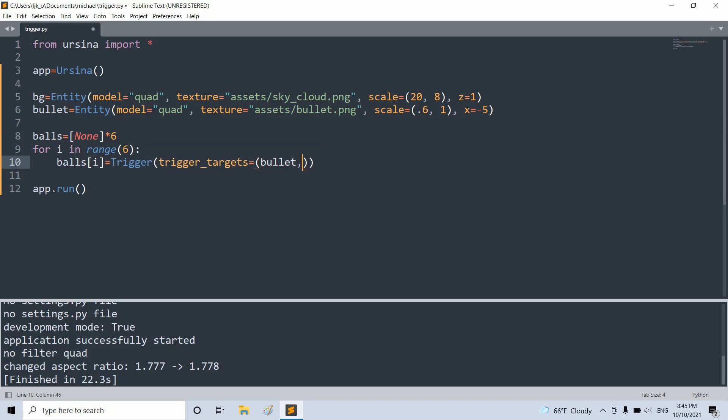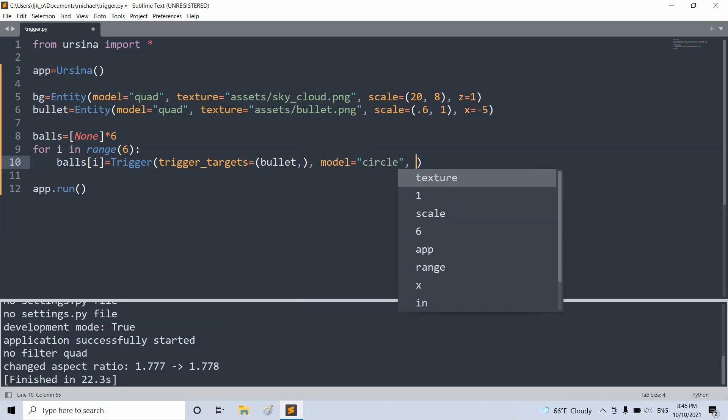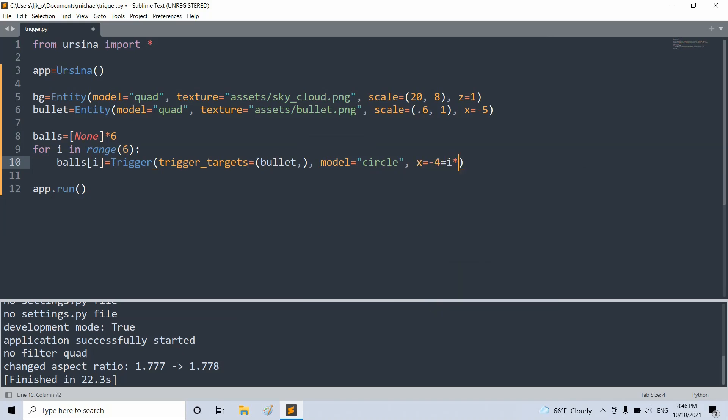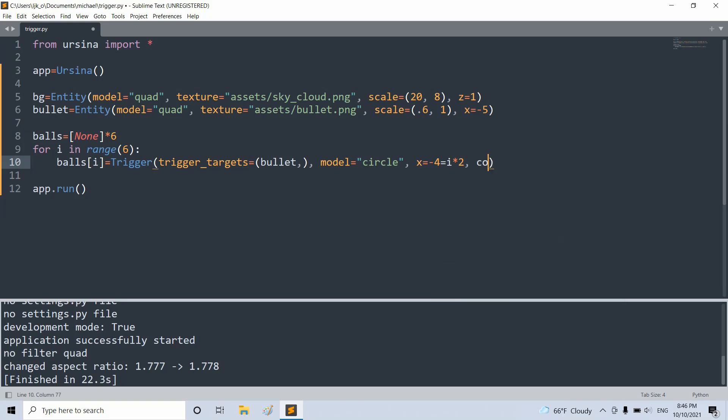And this means that the ball's entities will be triggered by the bullet entity. We'll set the model equal to a circle. And we'll set the x position equal to negative 4 plus i times 2. And this means that the balls will be two units apart with the leftmost one at the negative 4 position. And we'll set the color equal to color.red.